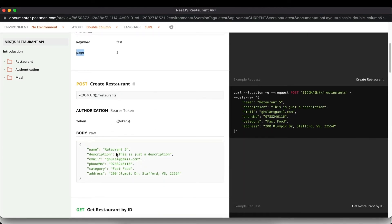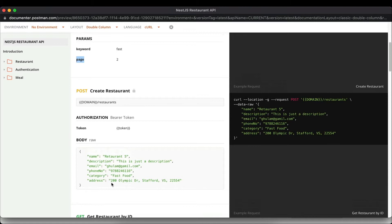Then we have the POST route to create a restaurant, where we pass the name, description, email, phone number, category, and address. Once we send the POST request, the coordinates — latitude and longitude — will be generated and saved in the database. We'll implement a geocoder to geocode the address and retrieve the city, zip code, country code, latitude, and longitude.